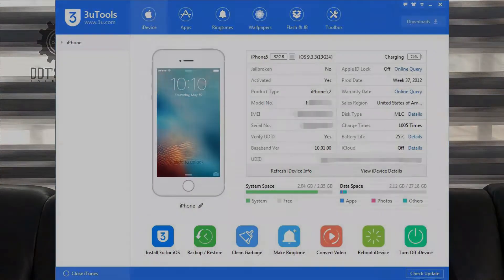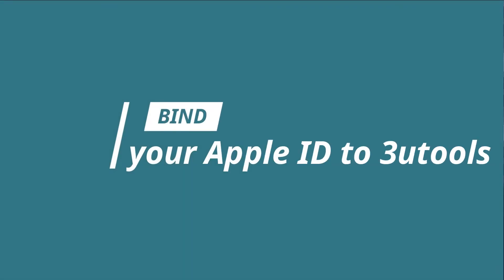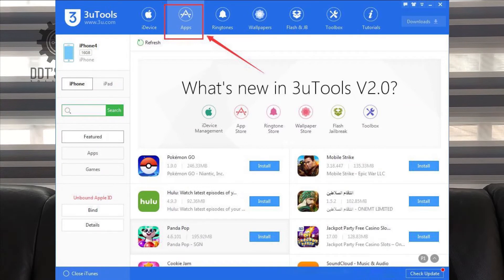What you need to note is that you need to bind your Apple ID to 3Tools before downloading applications.